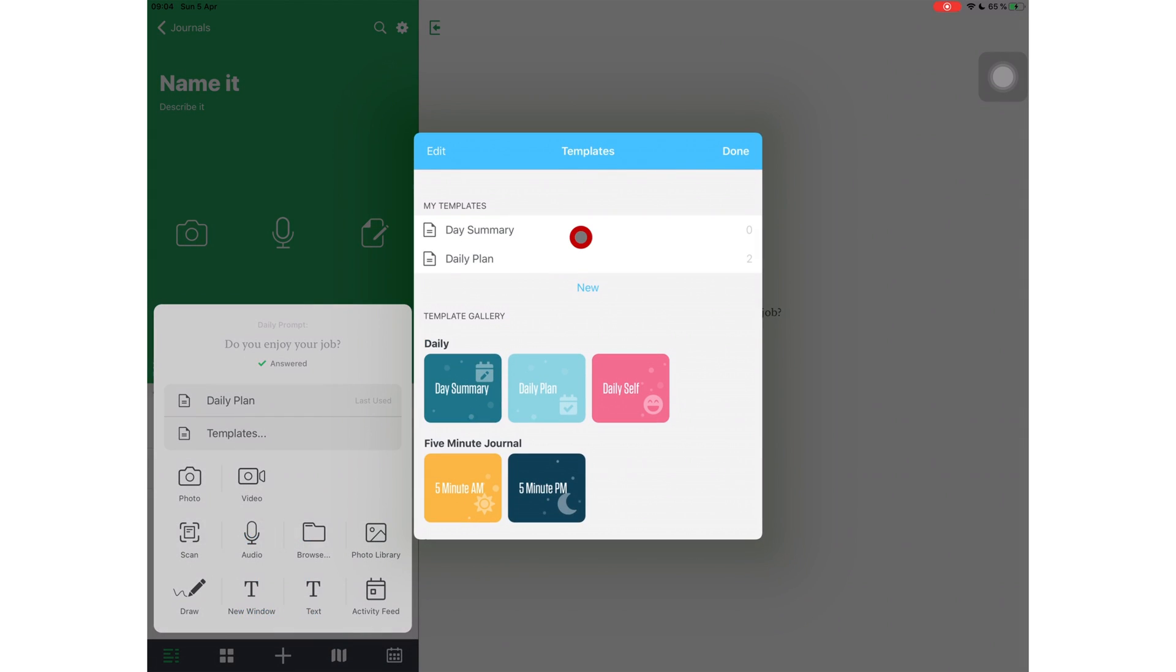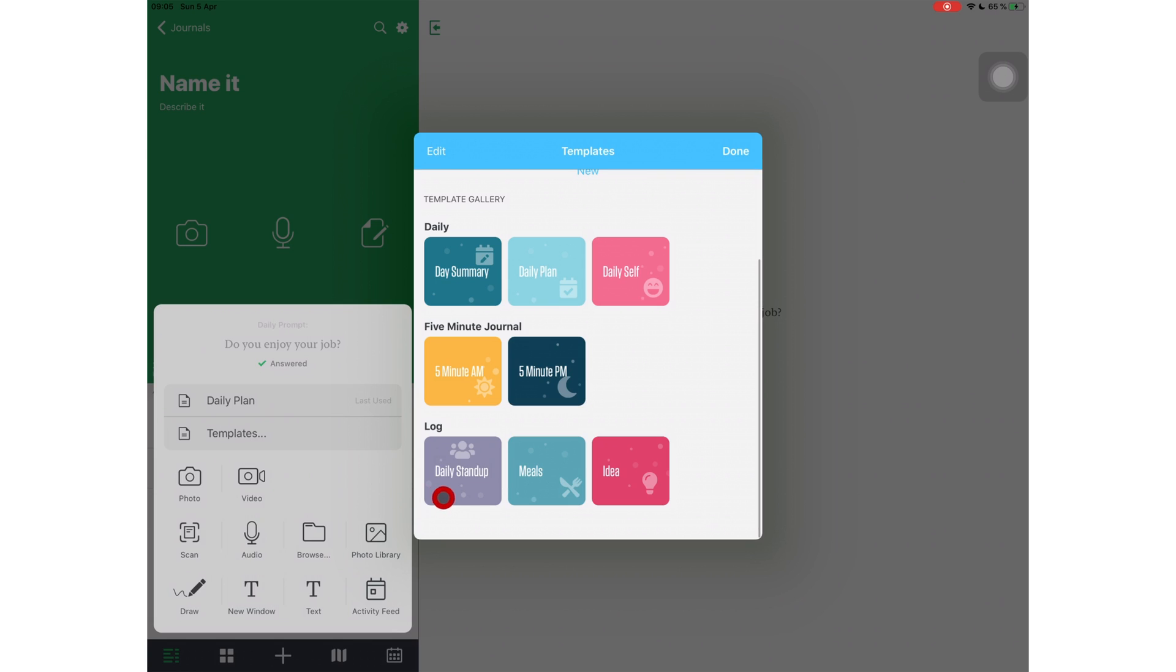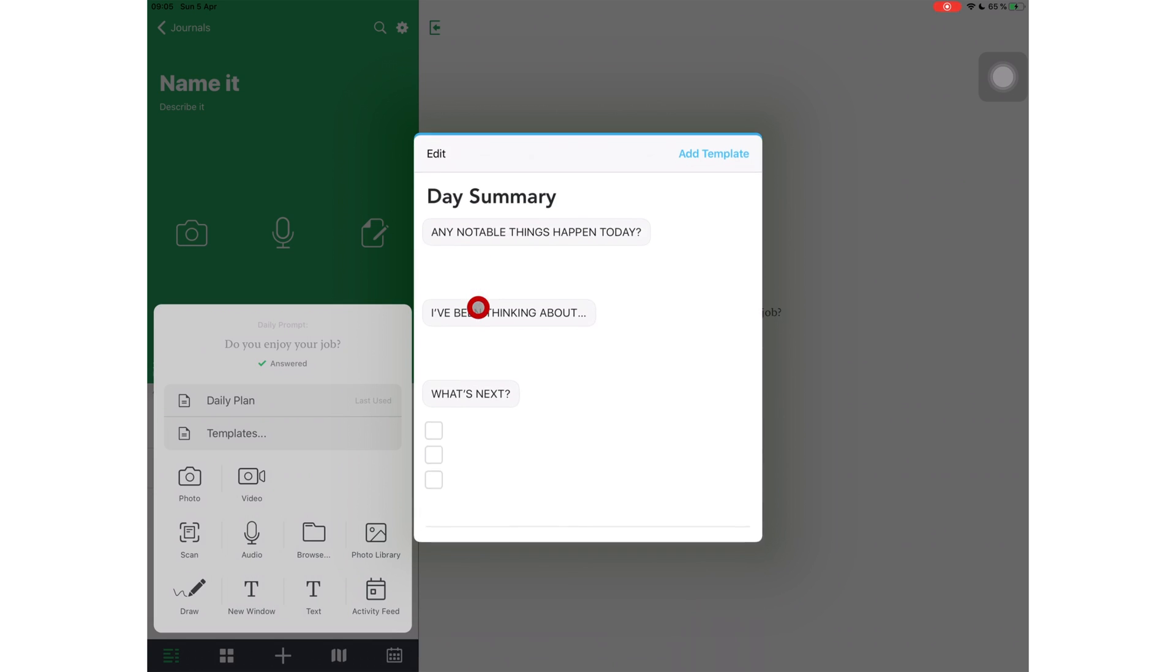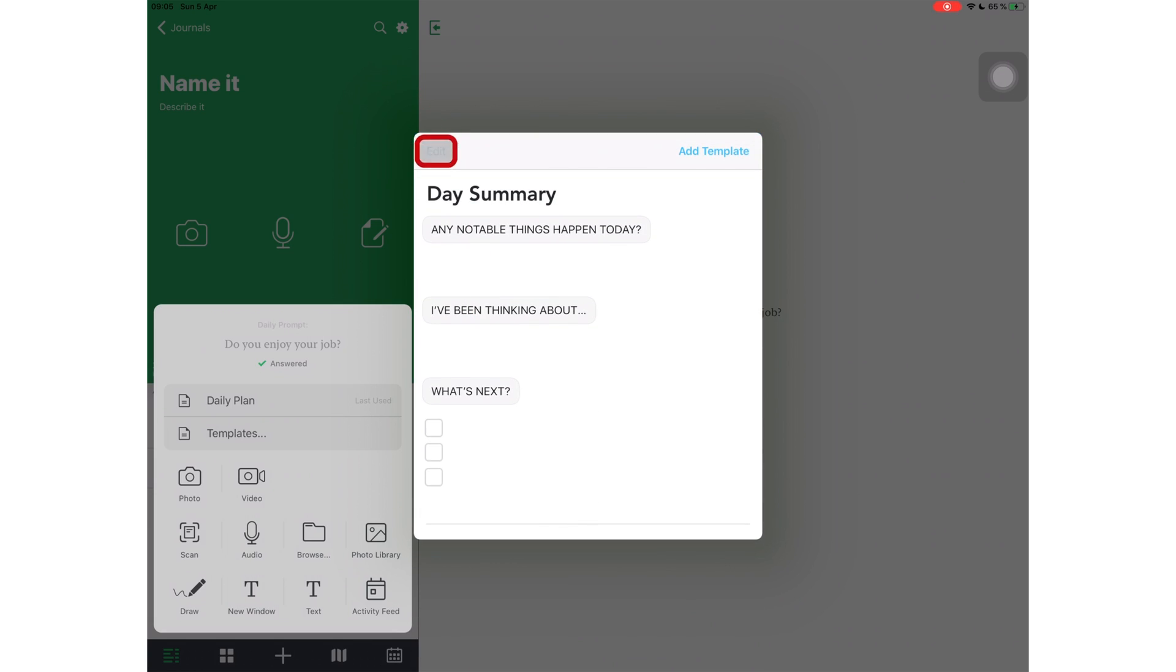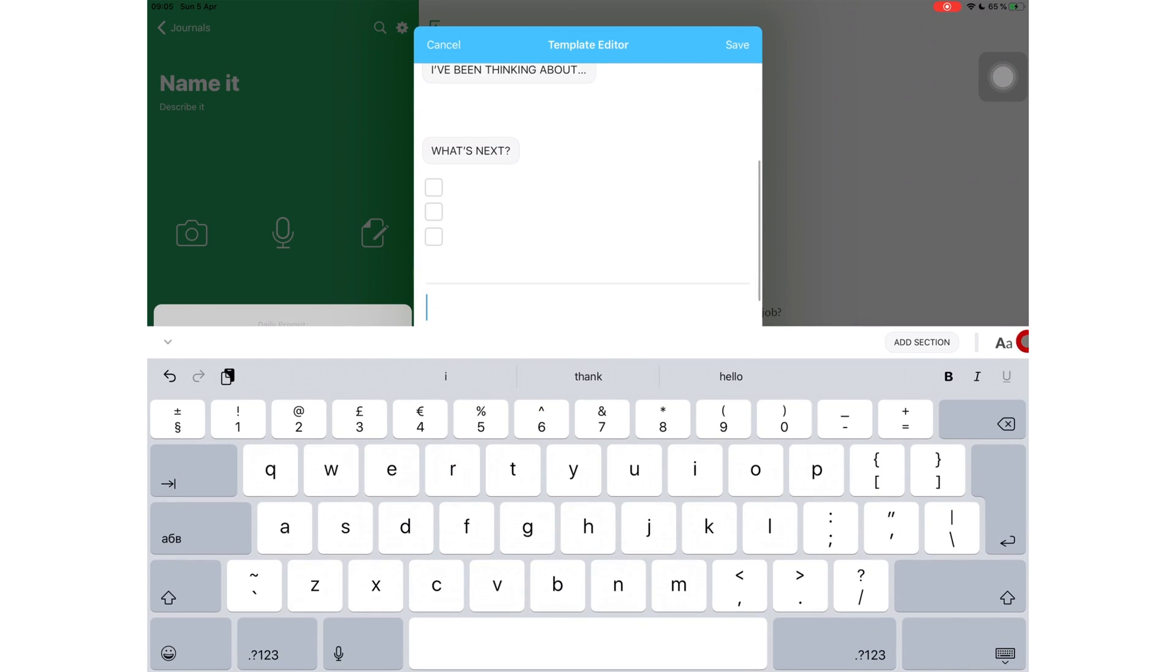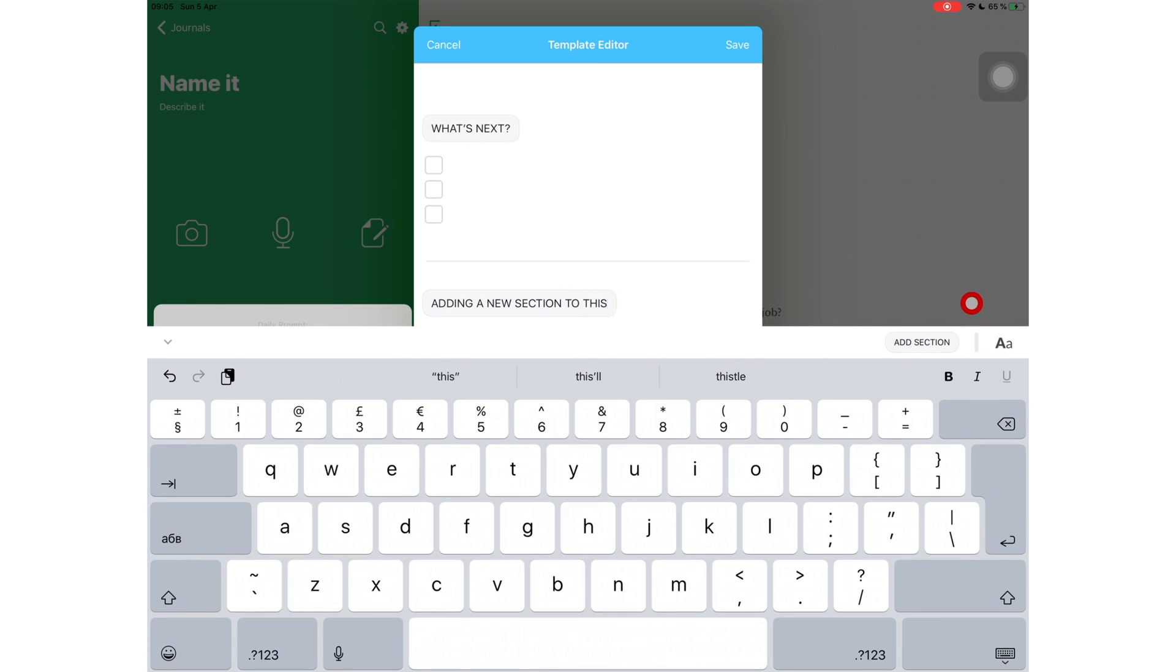You have templates on day summary, daily plans, daily self. I love the fact that this application has a lot of templates. So if you're having a hard time starting journaling, this could be a good way to start. And the great thing about this is that you can edit them to your liking. You can add things to them. You can remove things if you don't like the templates that they're giving you.